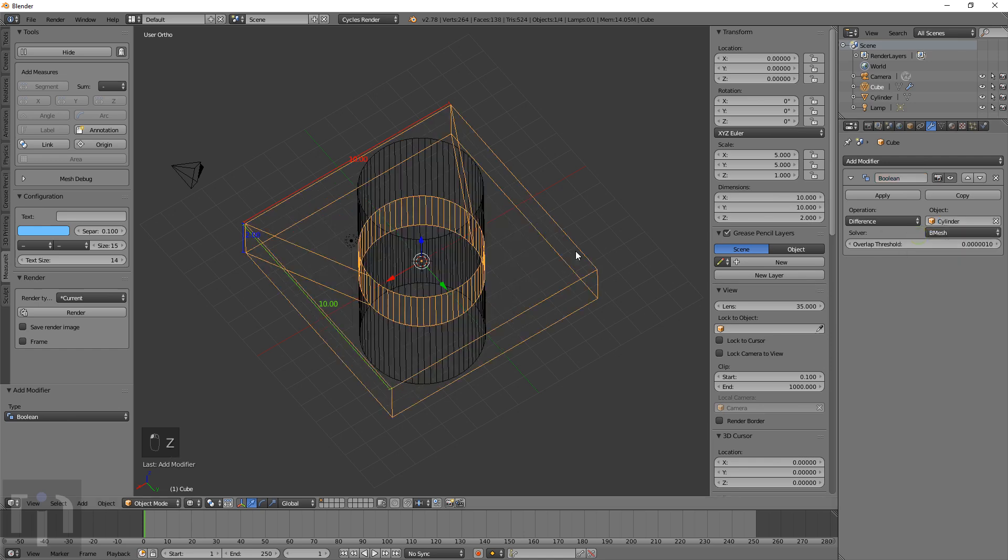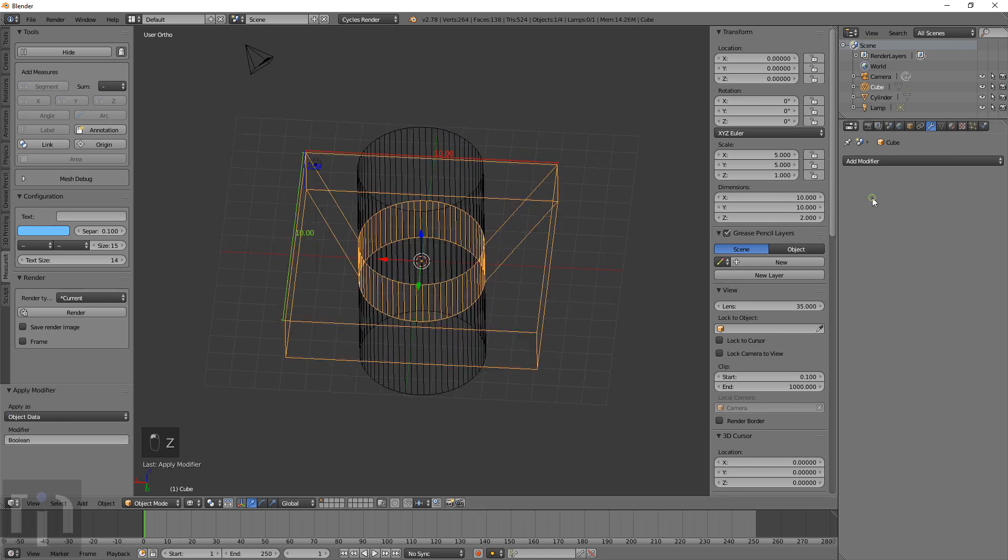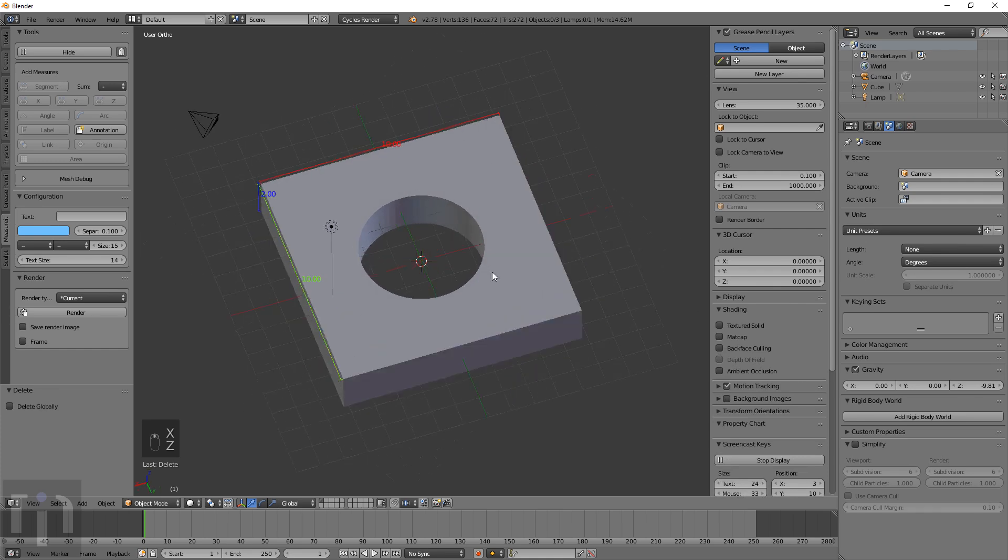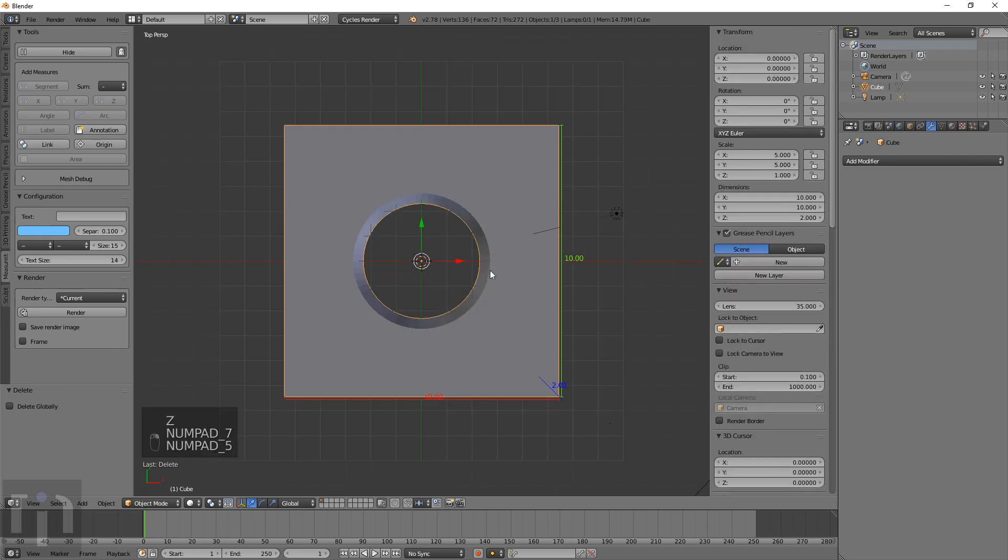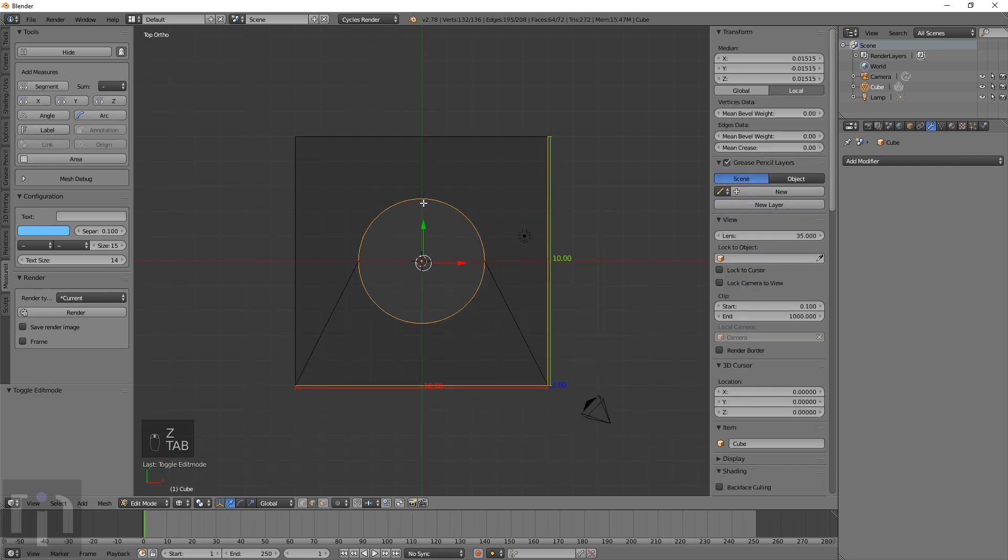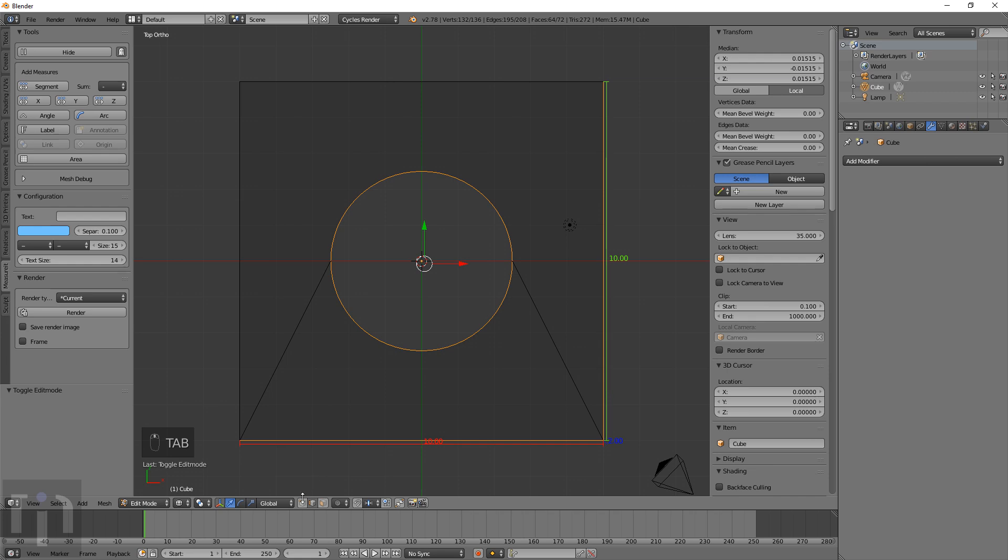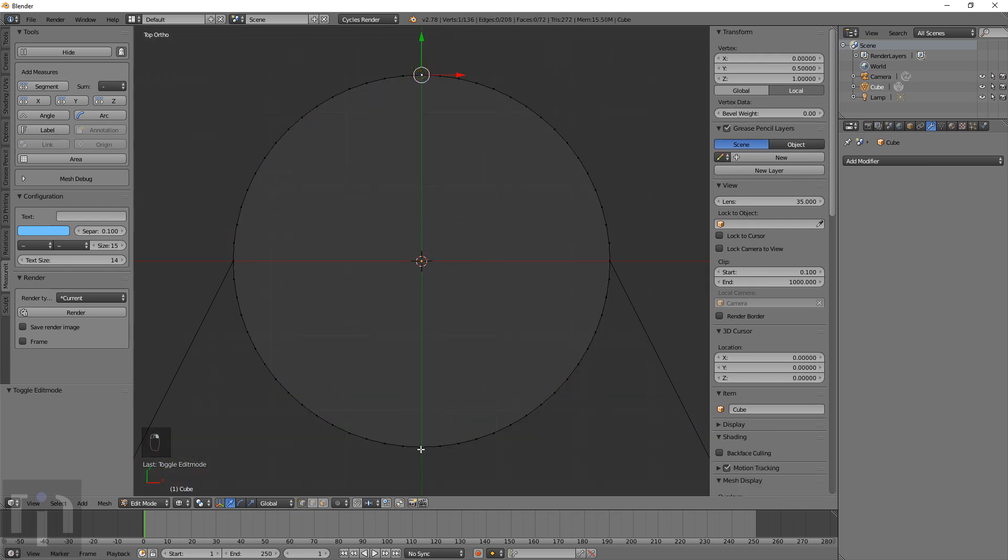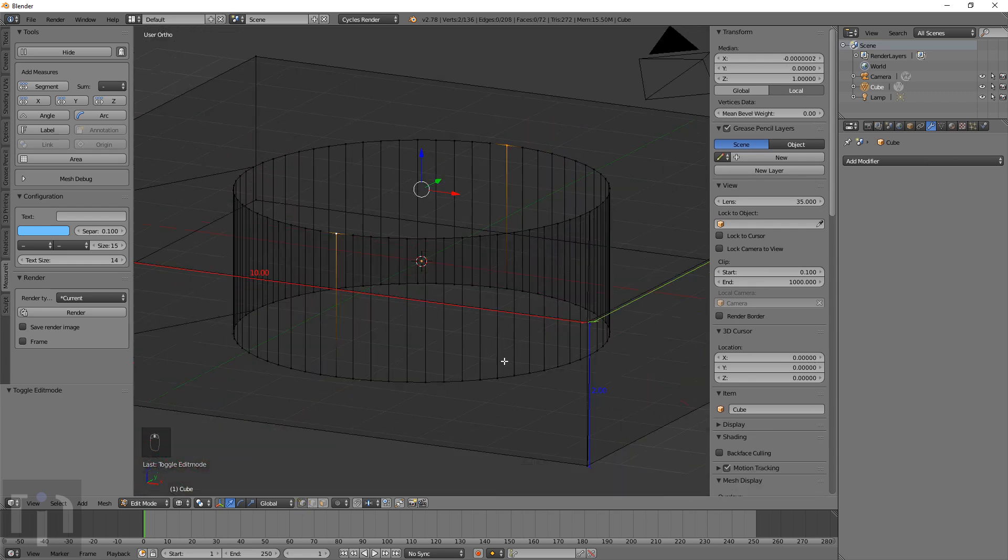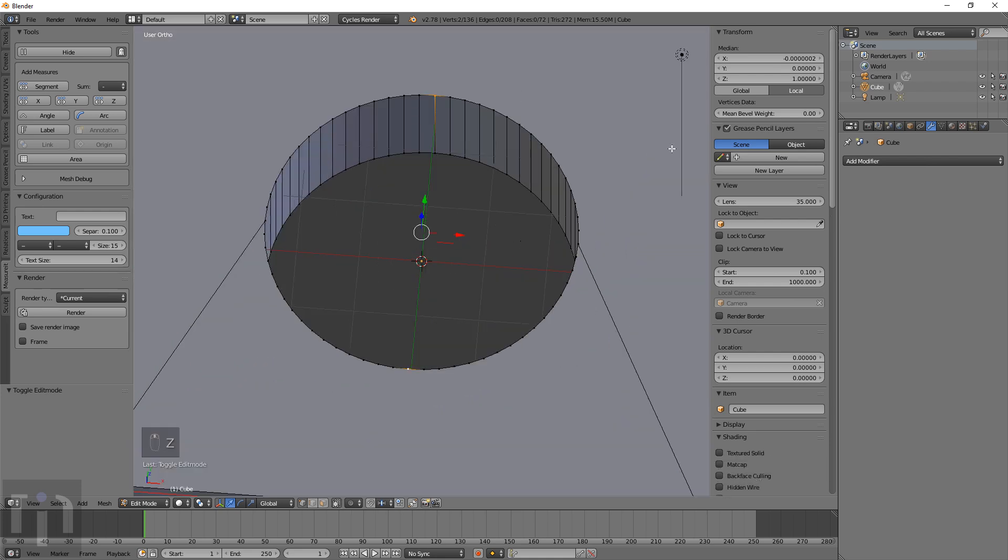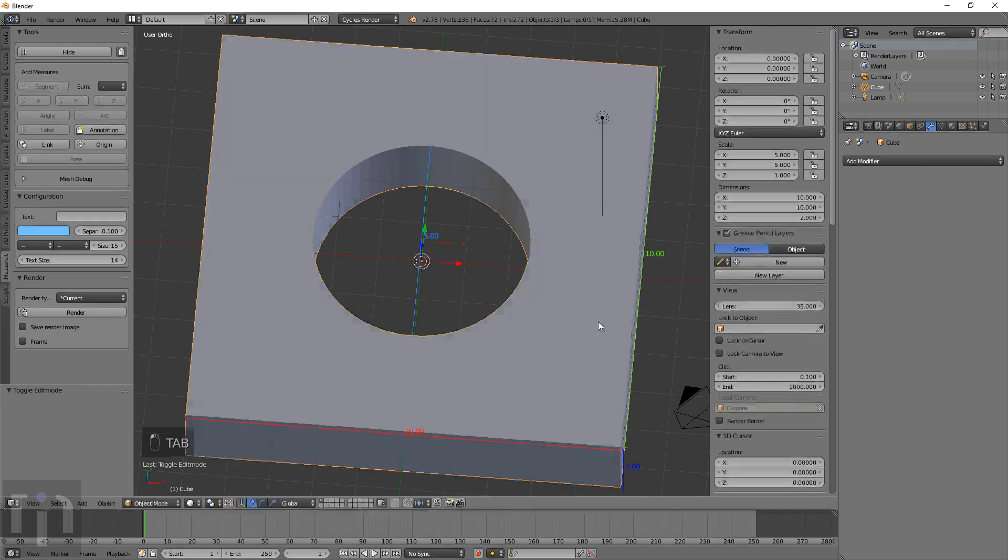To do measurements across it, I'll make the hole first by doing a boolean difference with the cylinder, apply that, and delete the cylinder. Now I have a hole. To measure that, first thing you want to do is go to orthographic mode by pressing 5 and go to vertex select mode.